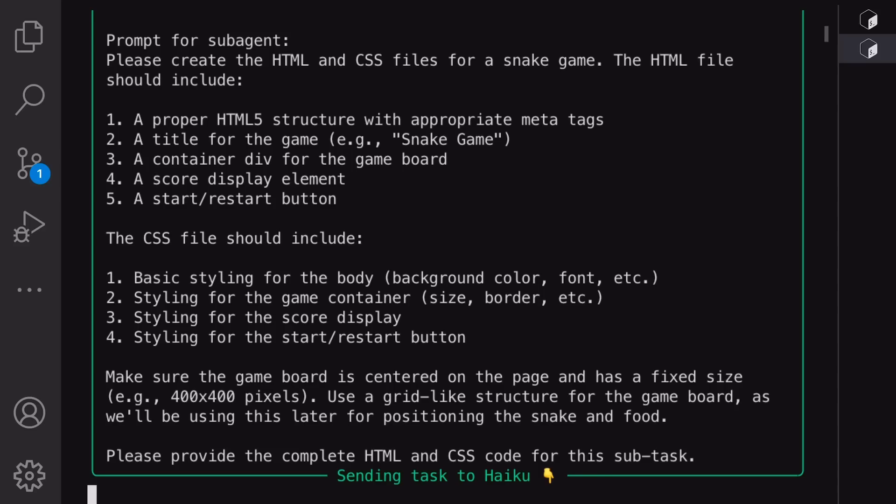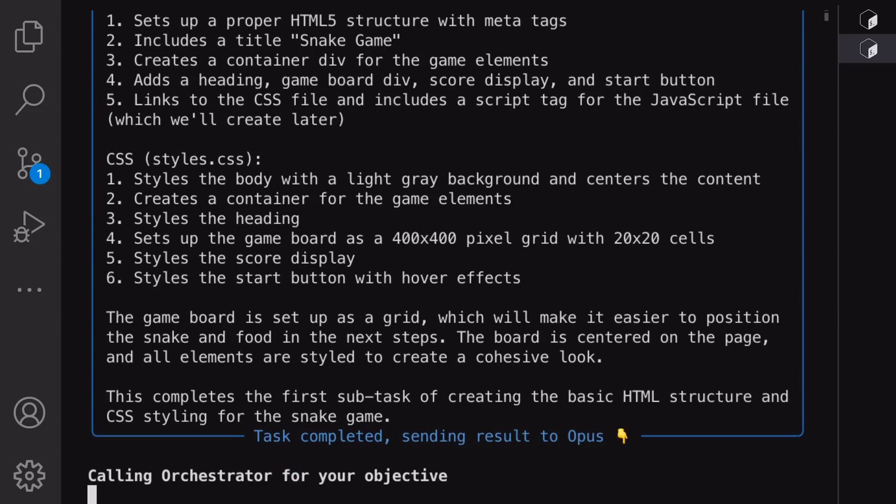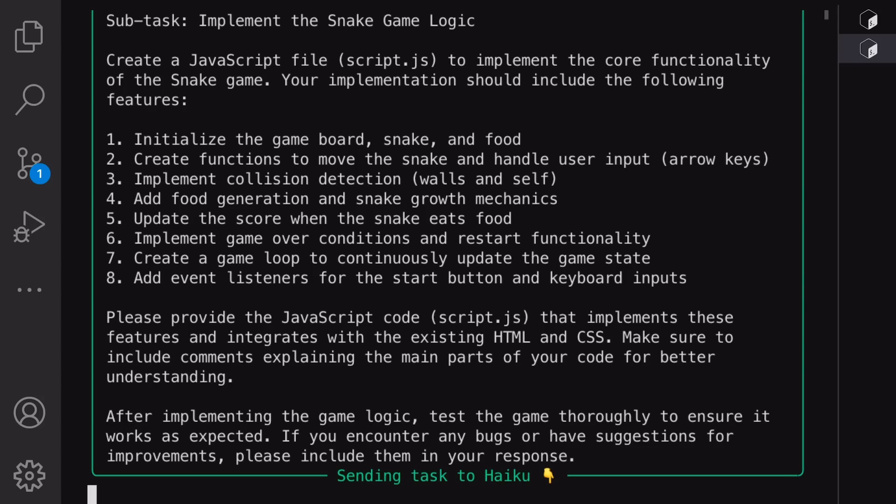Now, it starts the tasks. As you can see, it first creates multiple sub-tasks, and then gives those tasks to sub-agents. It says that it's giving it to Haiku, but actually, it's giving it to Sonnet as we have that model set up. This is a static label here. Anyway, it goes like this for a little while.